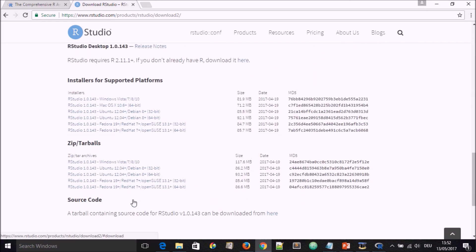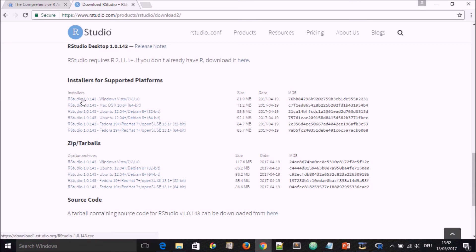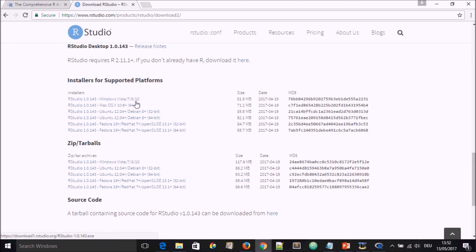We'll stay here in the free version. Here you have different possibilities for you to install. We have R Studio for Windows Vista, for Mac, for Ubuntu, for Fedora. Here we select R for Windows Vista 7, 8, and 10.